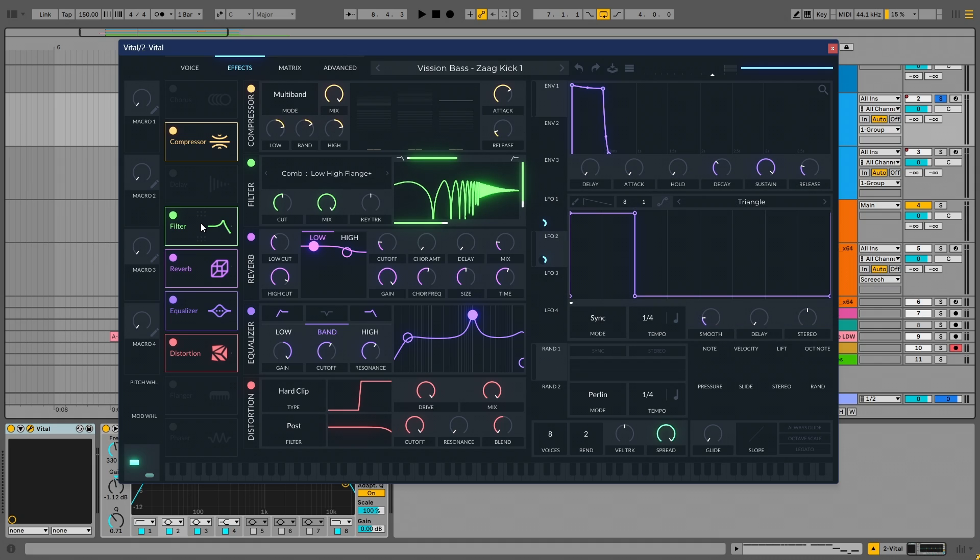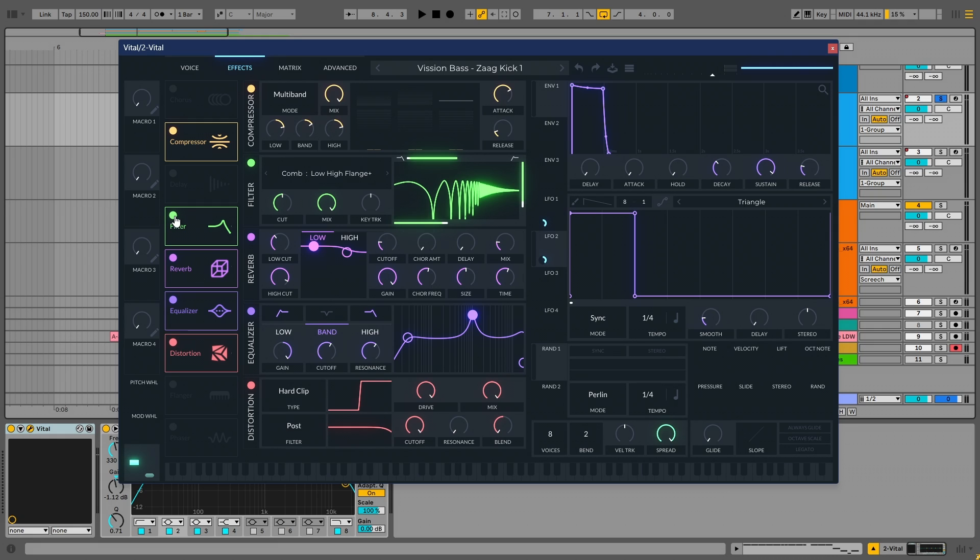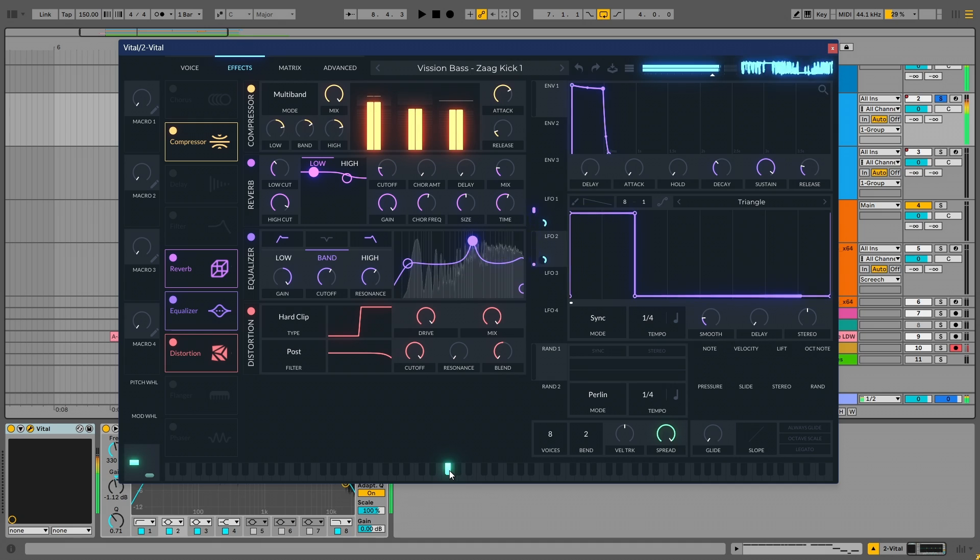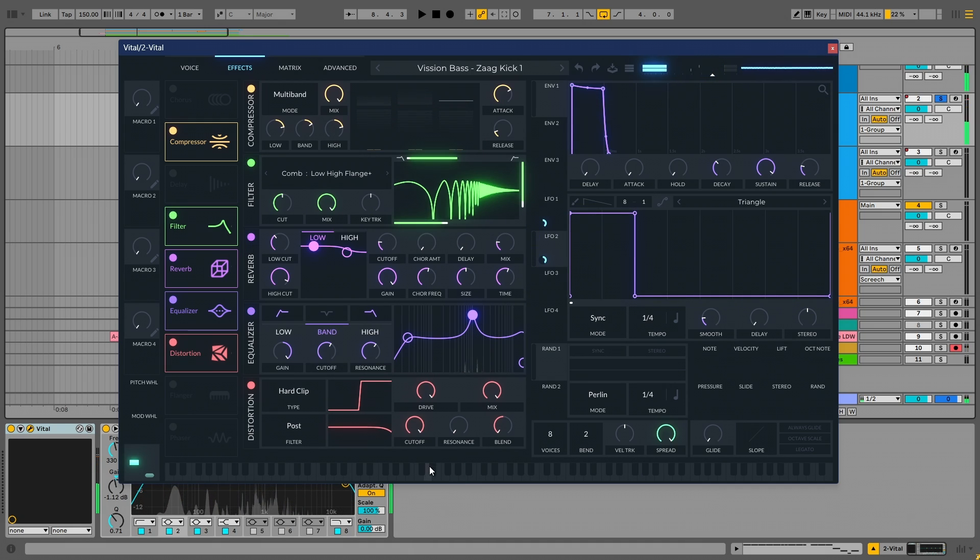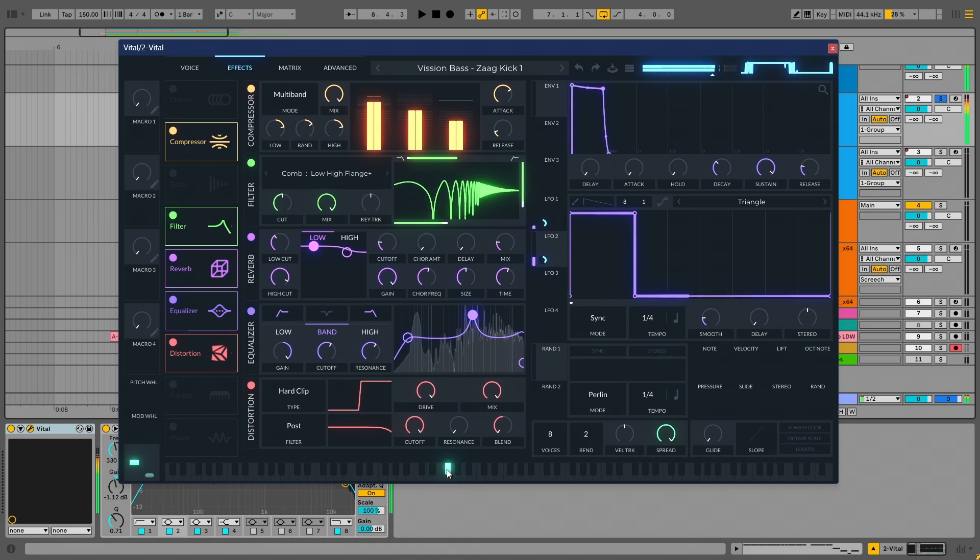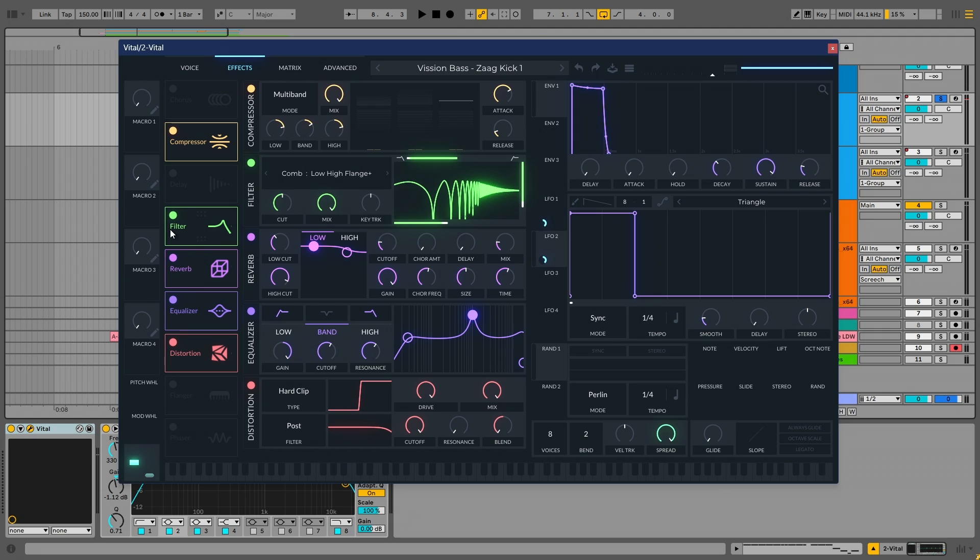Moving on, we have a filter effect. And this has comb filter, which is low-high flange plus. And this gives the kick the high end character. So let me show you. If it's turned off. And if it is turned on. So this filter is shaping the high end of the kick. As it is evident from the sound.